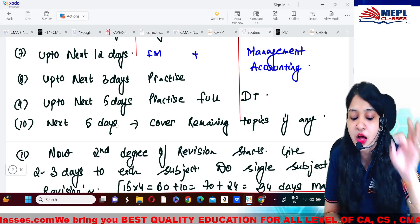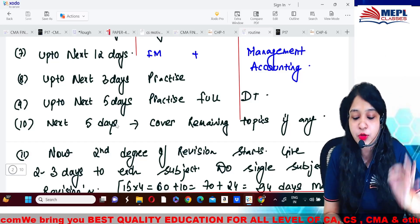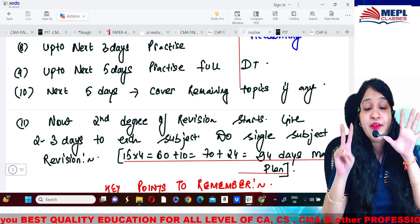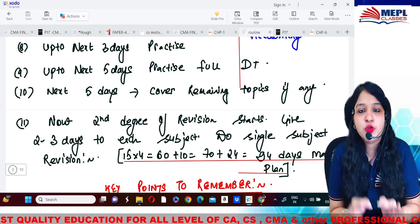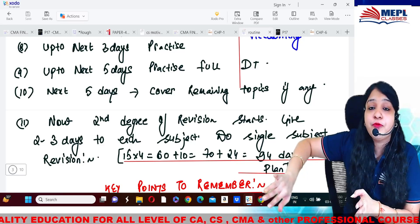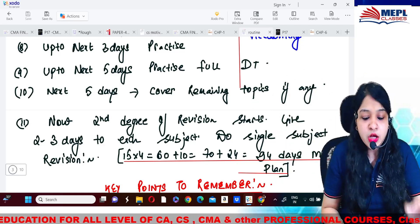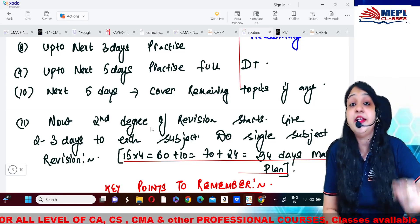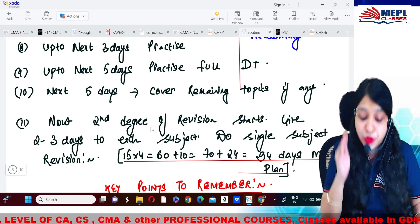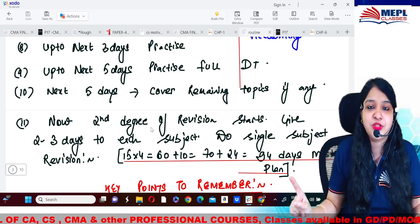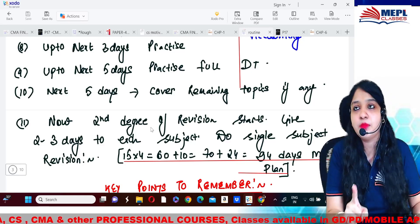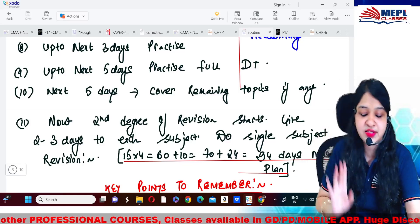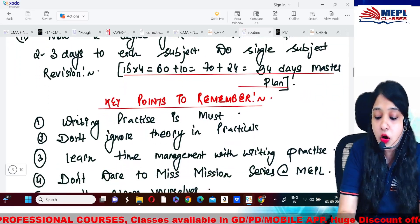The last five days are grace days — if any topic was missed in the above routine, you can cover those remaining topics. Now the second degree of revision will start. You will find that 70 days have elapsed and you still have 20 to 25 days in hand — leaving four to five days devoted only for the first paper of your exam. In these 24 days, give three days to each single subject: 8 subjects into 3 days equals 24 days. This tells you how to revise the entire subject in one day before exams.